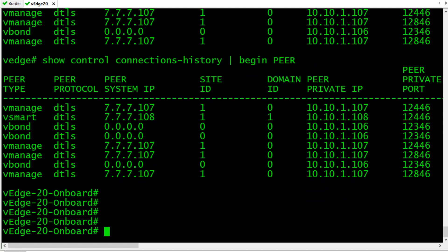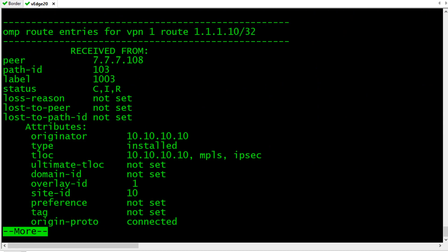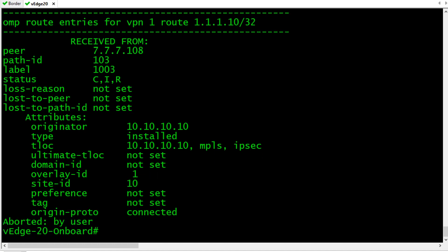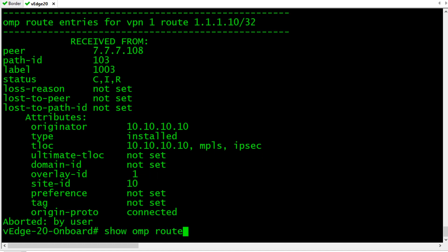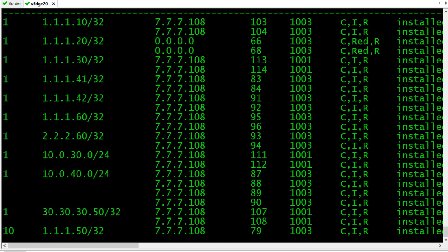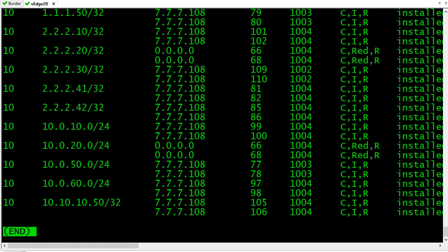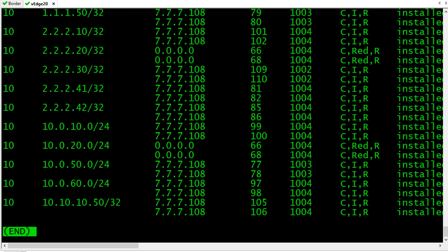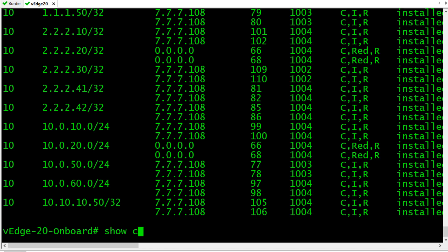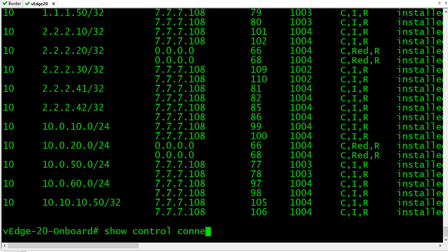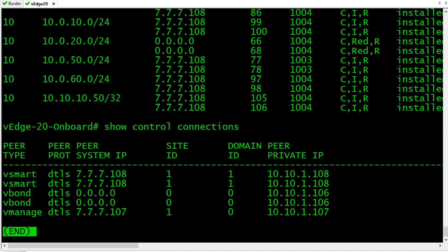If we do a show OMP route and press enter, let me tab that out. So I'll do a show OMP route type and we'll format that tabular. There we go. So all these routes that were learned via OMP. Let's do a show control connections. All of those OMP routes are being learned by this edge device via V-Smart from V-Smart. So OMP, overlay management protocol, think of it like a routing protocol that's used between V-Smart and the edge devices.